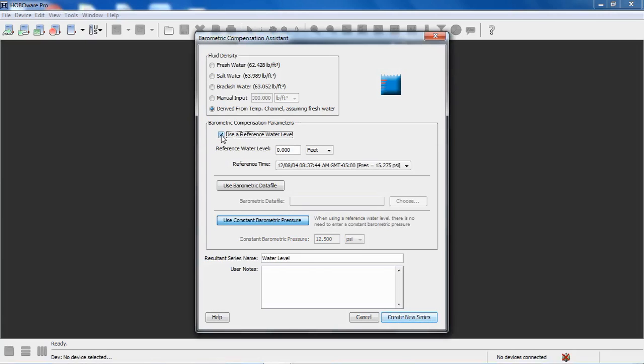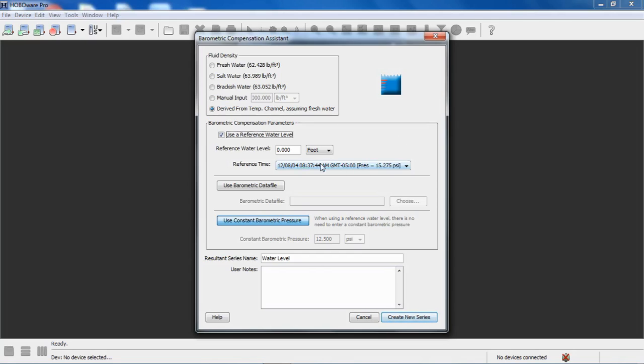So we click on use a reference water level. When you're in the field, when you take that reference water level measurement, you would write that down in your ledger or in your log book. When you're out there, you want to write down what that water level was, what it was taken to, what reference you're using, what the value was, and what the current time and date was.